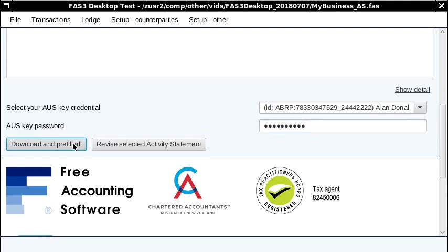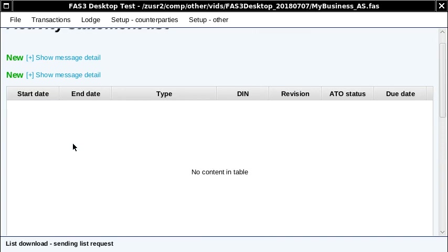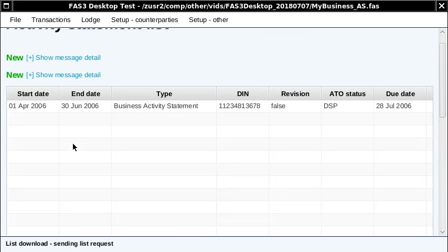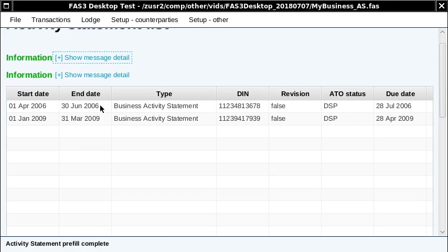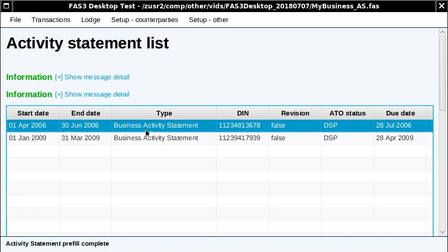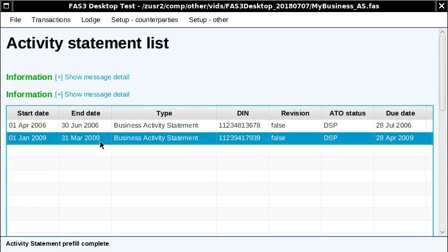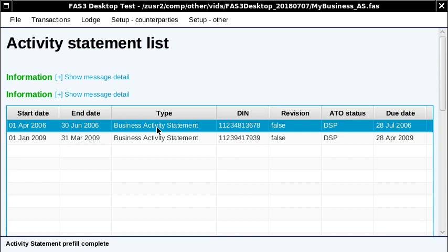Then click download and pre-fill all. In the cloud software that we've currently got, it was a list process and then a pre-fill, which is a separate process. This is doing it in one process. Now this is just connecting to an ATO test system. This is the activity statement we want to see. I don't know why this is being returned, but it's just a test system.